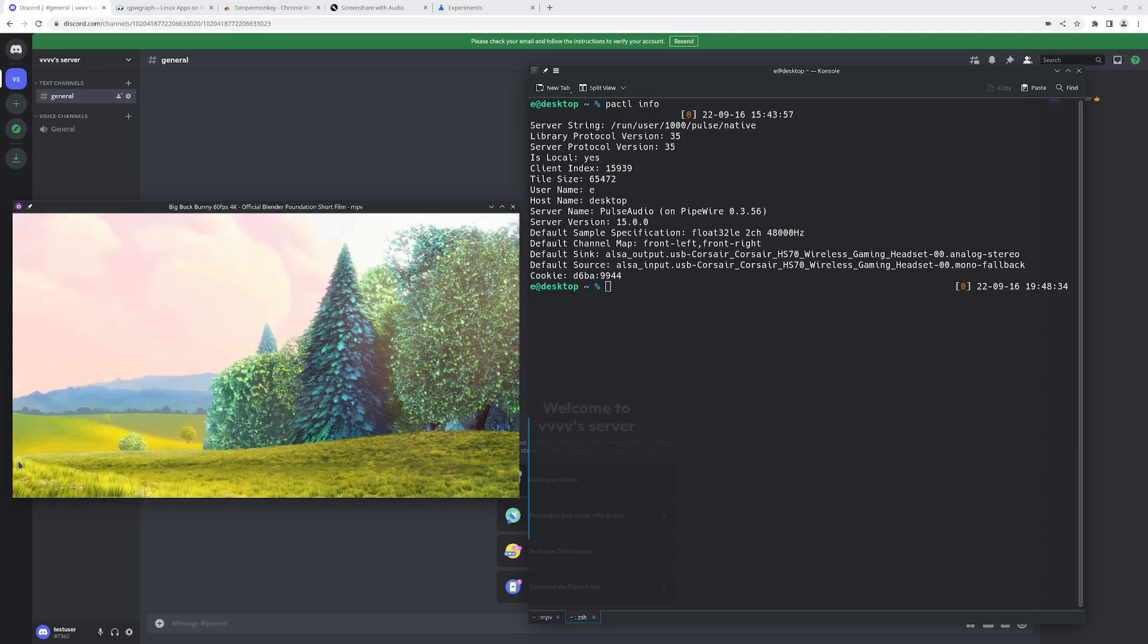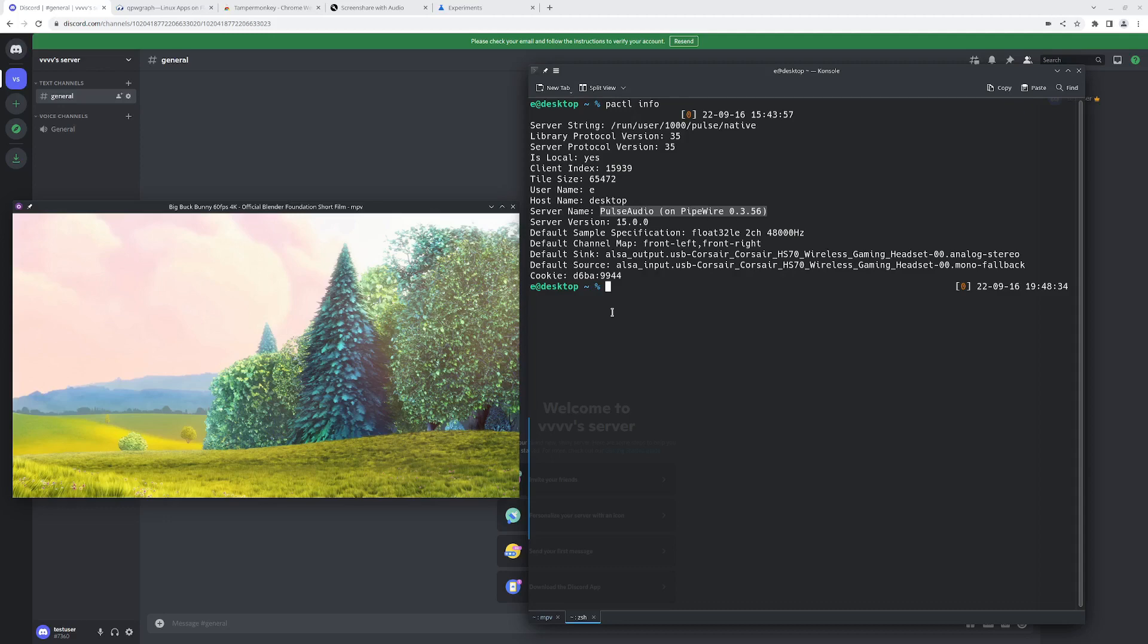First off, you'll need to be using Pipewire. You can check if you're using Pipewire by opening a terminal and running PACTL info. Then down here under server name it should say Pulse Audio on Pipewire. That'll let you know if you're using Pipewire or legacy Pulse Audio.